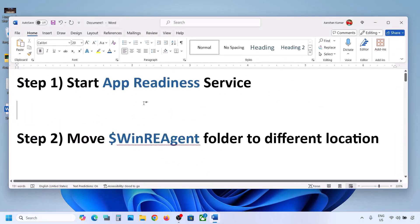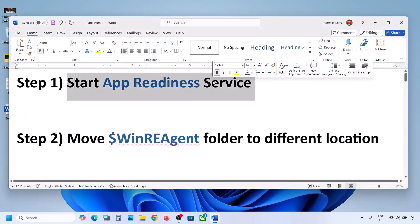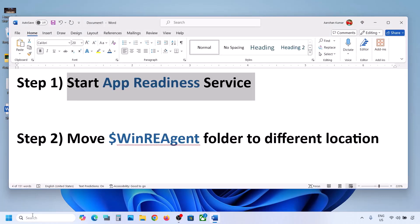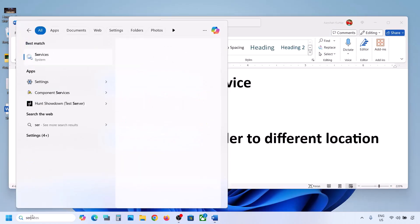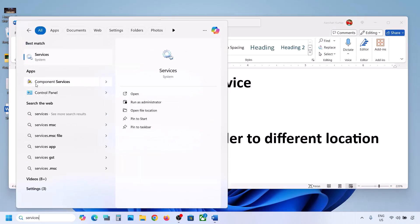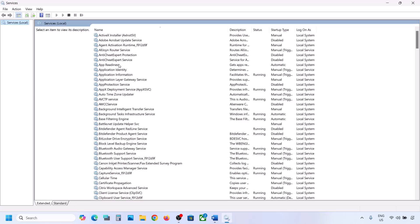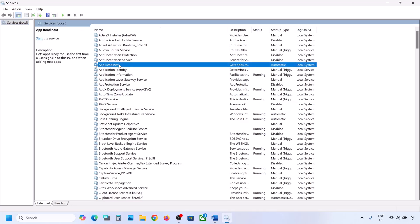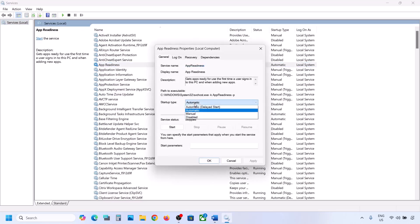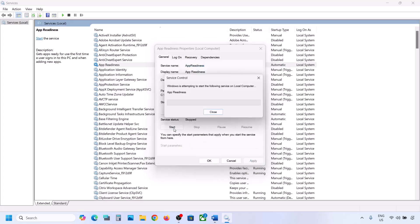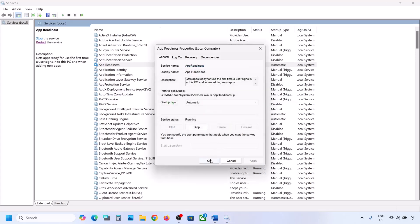The first step is to start the App Readiness service. Type 'services' in the Windows search box and click on Services. Find App Readiness, double-click on it, set the startup type to Automatic, click Apply, click Start if highlighted, and then click OK.